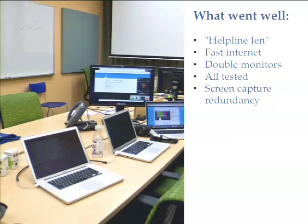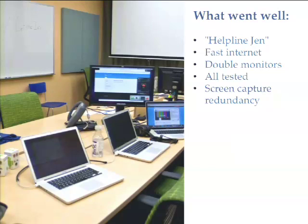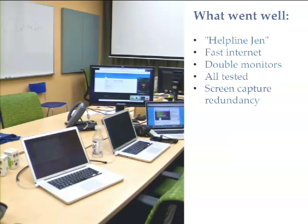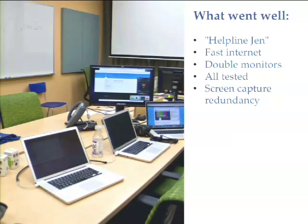A lot of things went really well because it was successful. One great thing was Helpline Jen — she was in the room so when users struggled after a few minutes, they didn't have to struggle for the rest of the hour, they could just ask Jen. Other helpful things: having a high-speed internet connection, the double monitor setup so Jen and I could monitor what the participant was seeing, making sure everything works beforehand by testing it, and having redundancy — because we had some problems where we forgot to turn on audio capture or video capture on one of the tools.